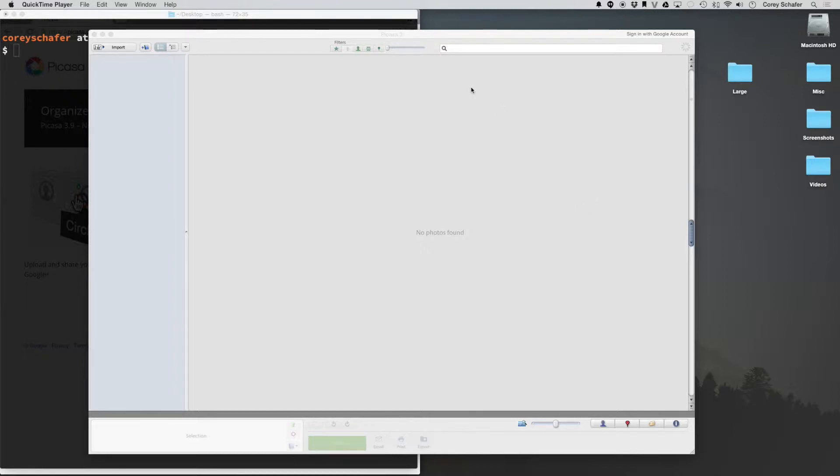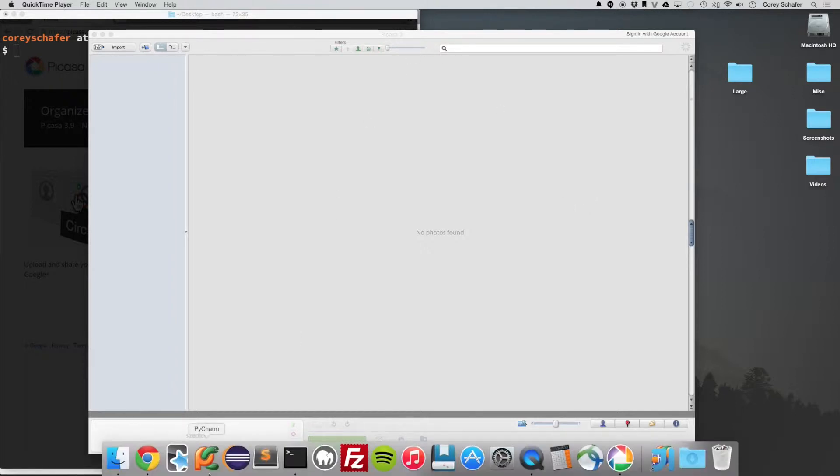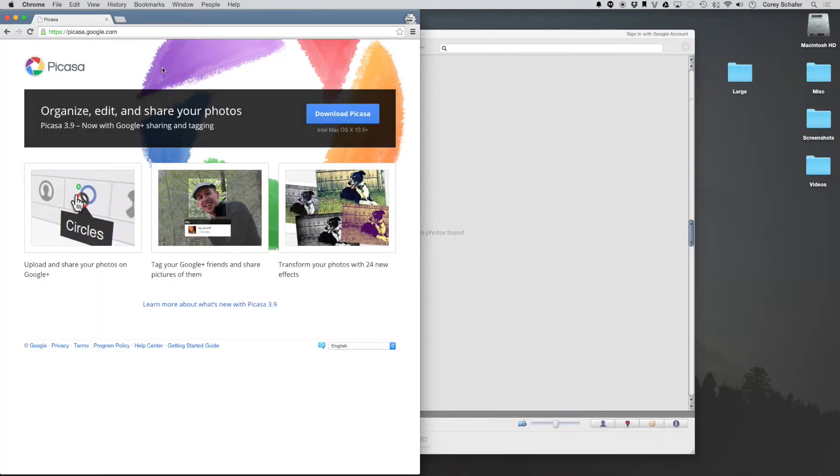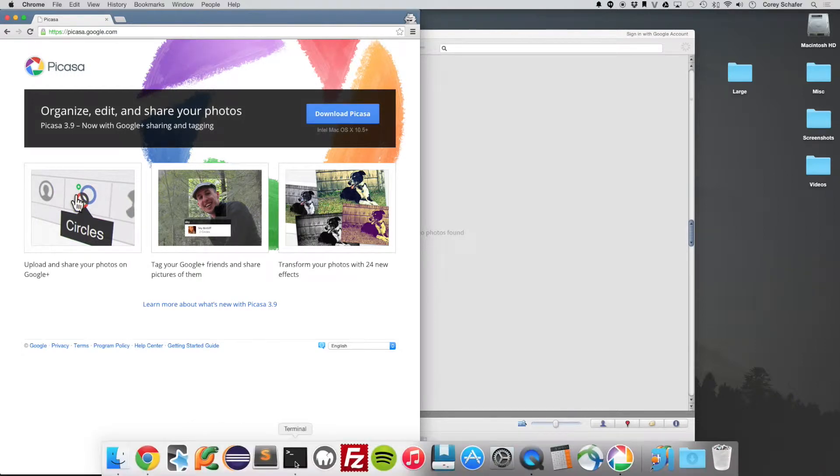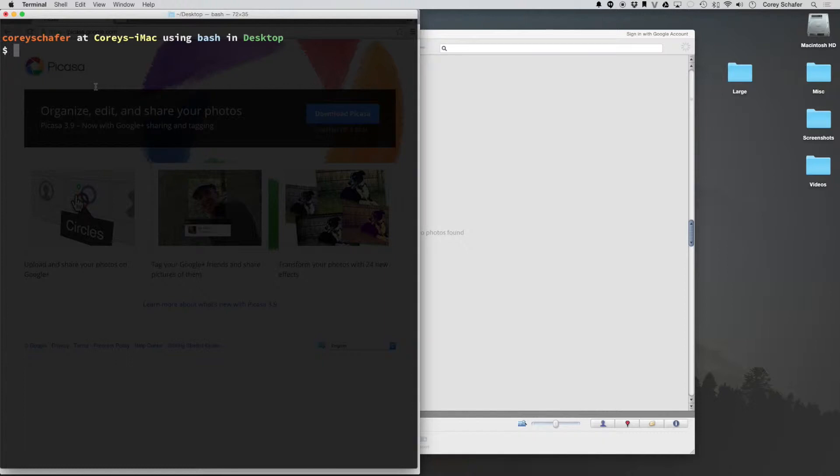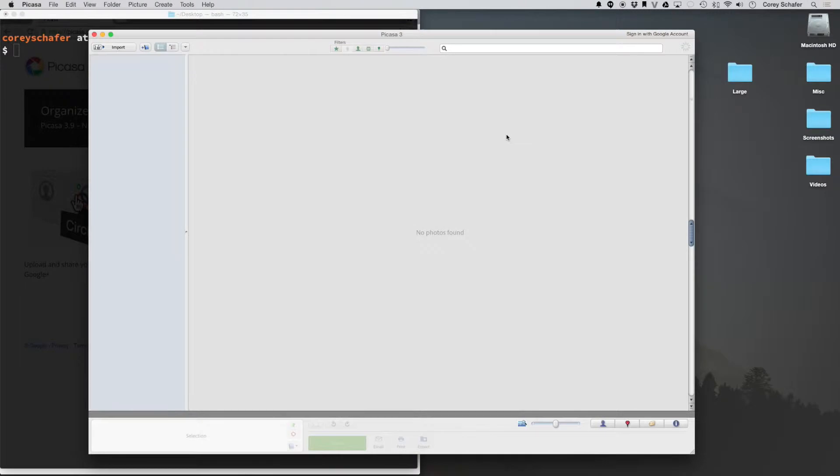If you've never used Picasa before and you want to download it, you can easily find it on the internet at Picasa.Google.com. Also, if using the terminal is more your style, I have a video on how to quickly resize lots of images just using the terminal. But in this video, we're going to be focusing on using Picasa.